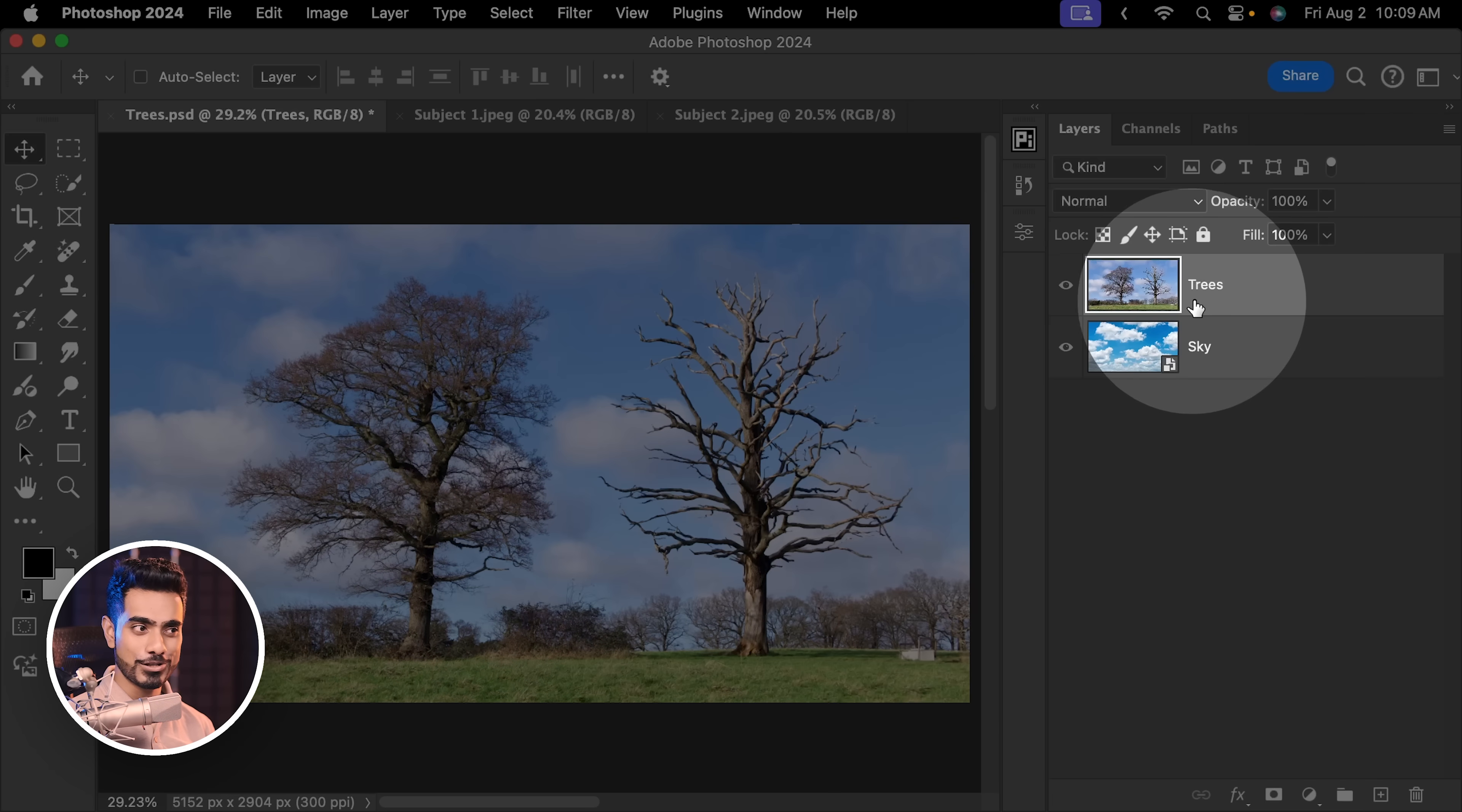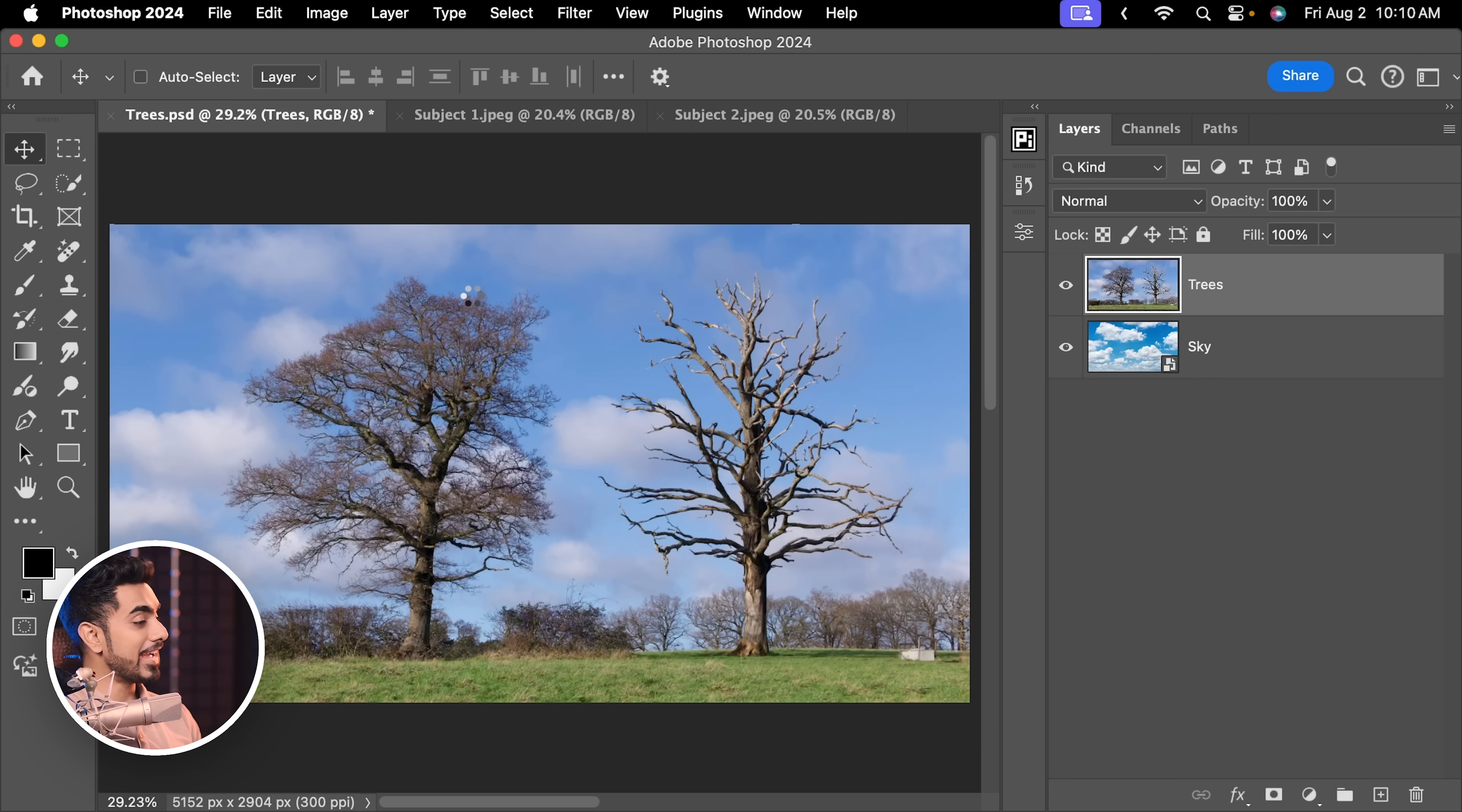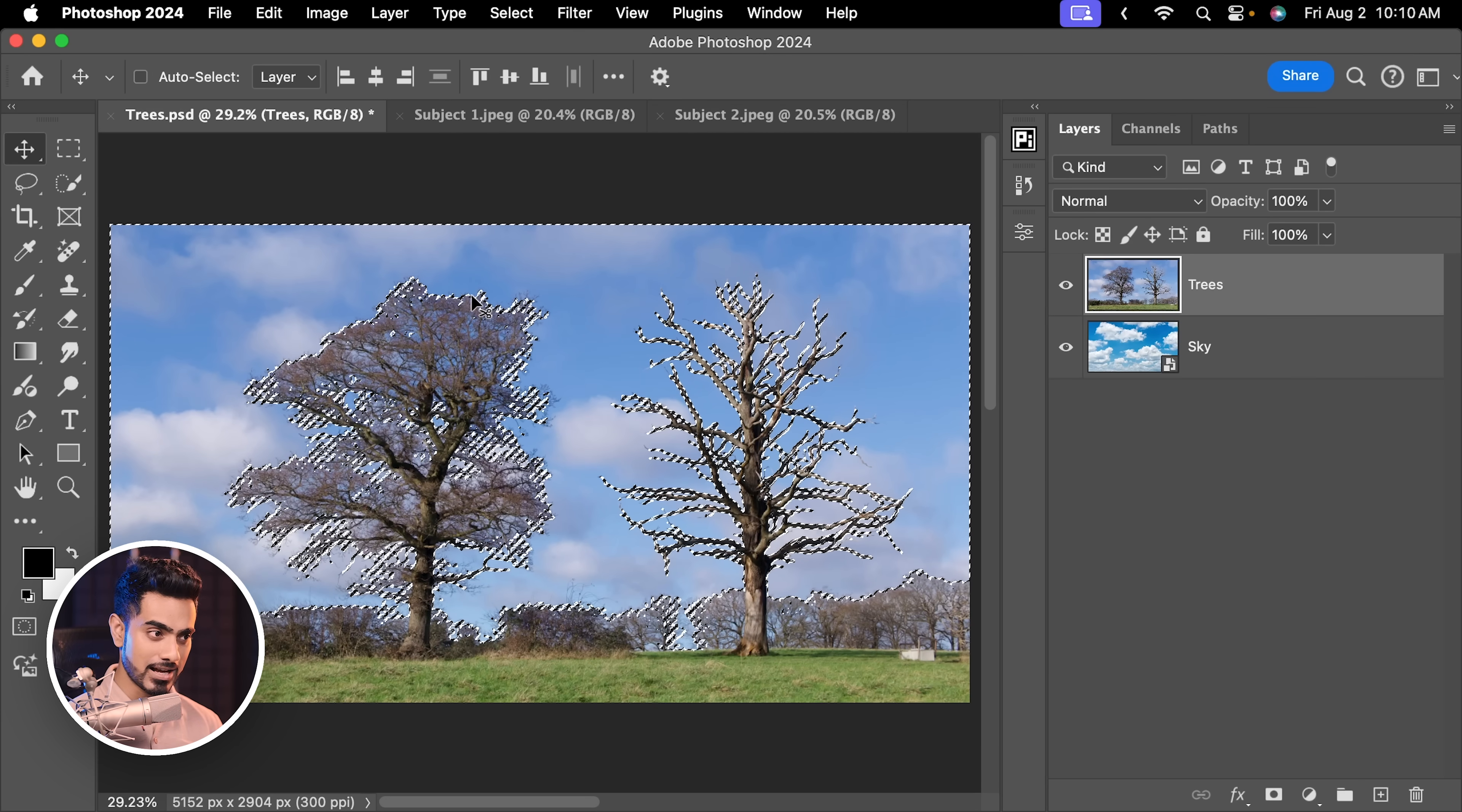And all you do is use Photoshop's own detection technology to take care of this by first making sure that you have the trees layer selected and then go to select and sky. That is all. And it does an incredible job of selecting the sky.